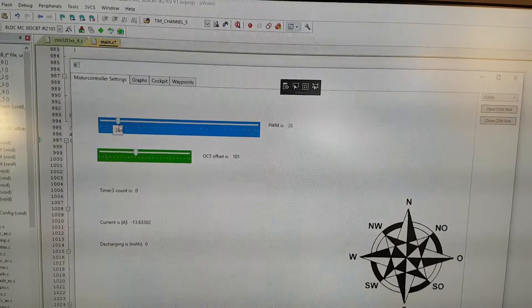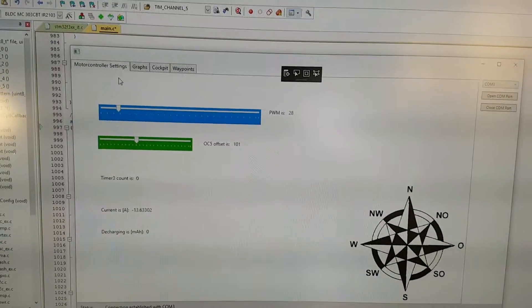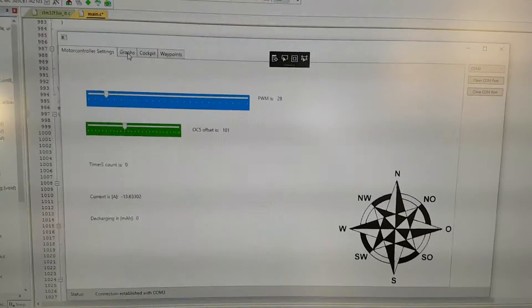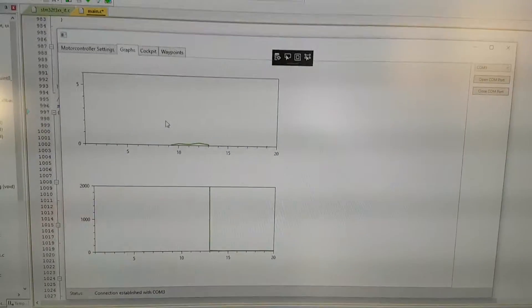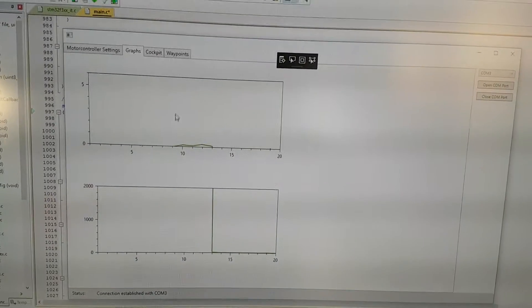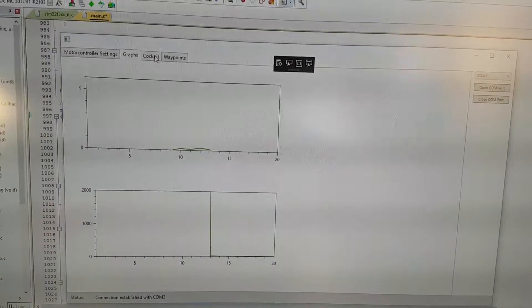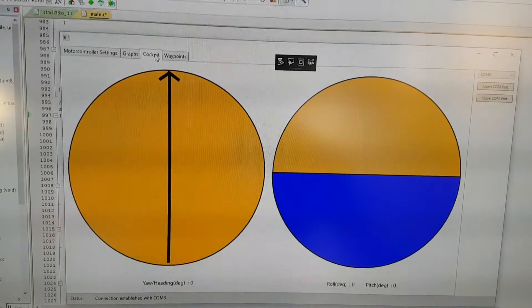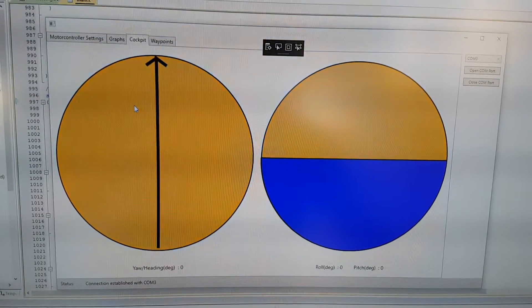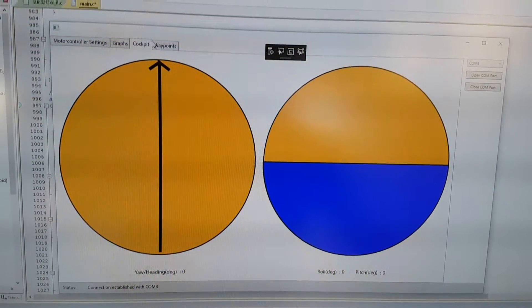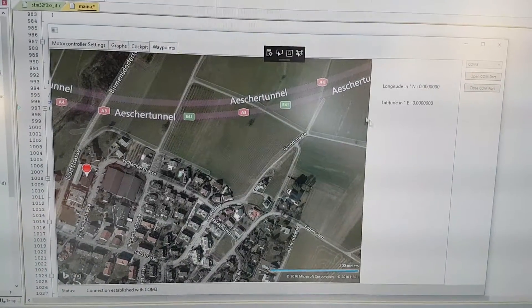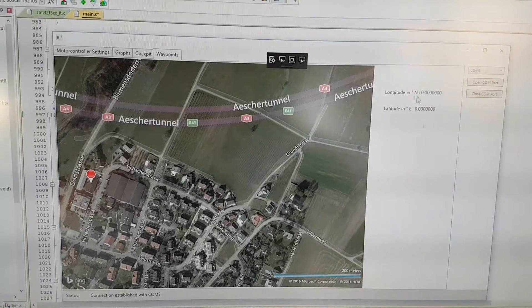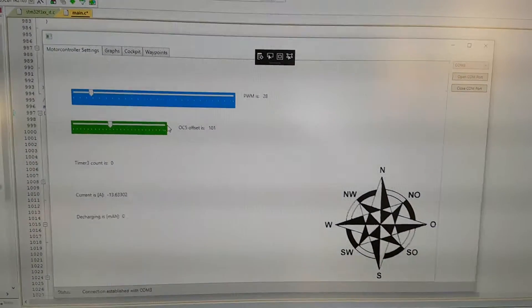I also have some graphics that I display, including the current consumption. I have a compass and artificial horizon, and the GPS is going to give me the current position of a future quadrocopter.